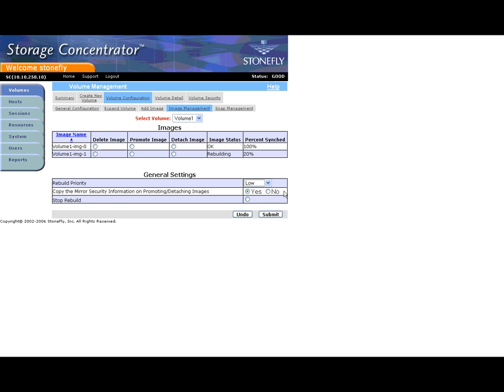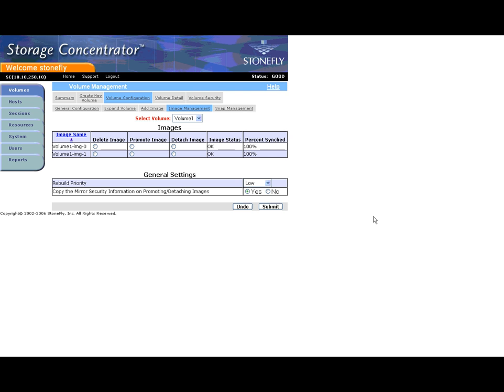Refresh your browser to see the rebuild progress. The mirror is fully synced when it reaches 100%. The mirror is now operational. To learn how to manage your concentrator volumes, please refer to the Managing Stonefly Concentrator Mirrors tutorial on the Stonefly support website.